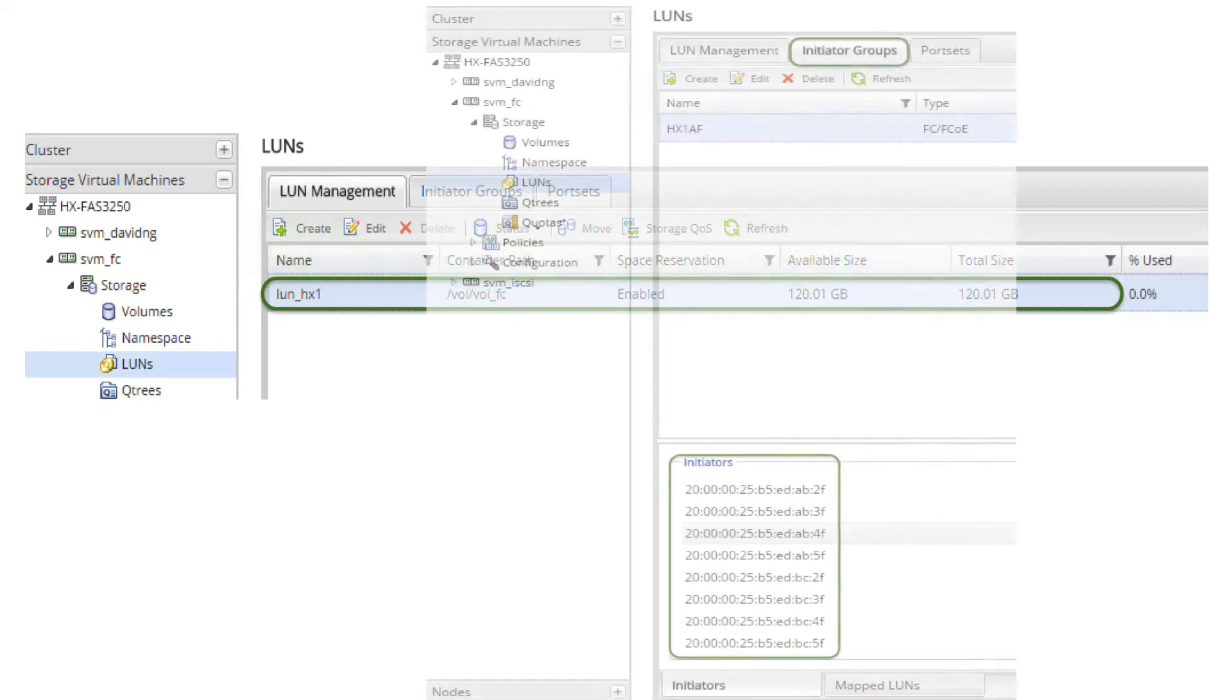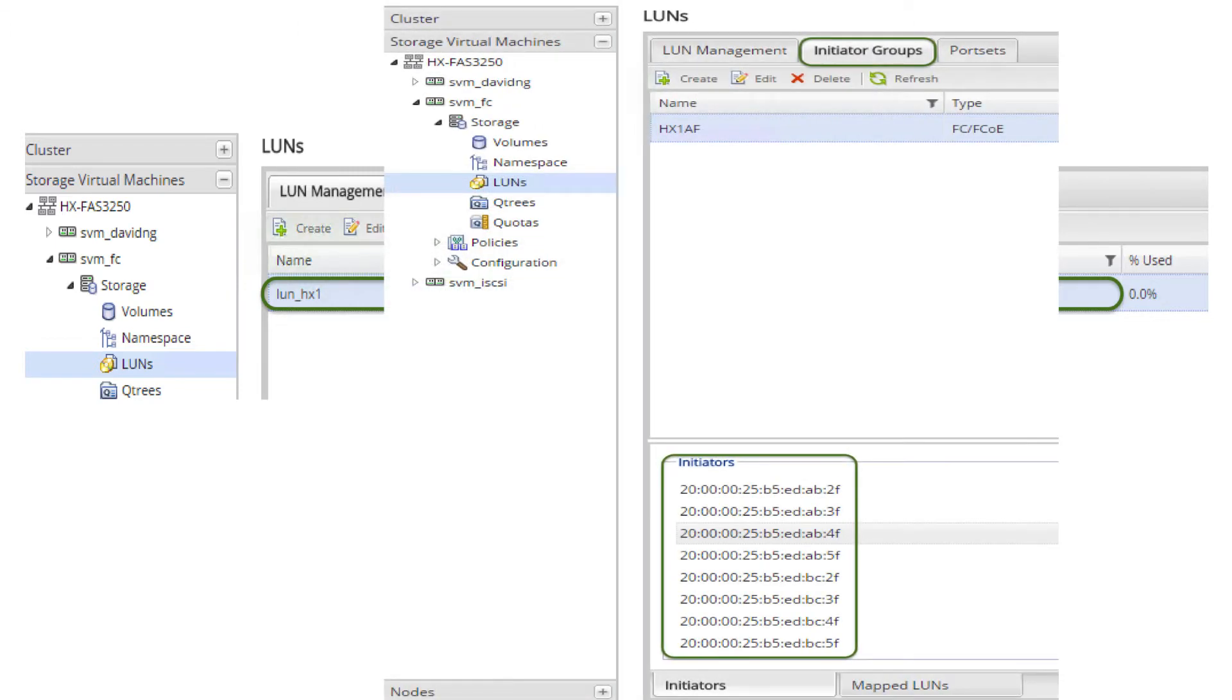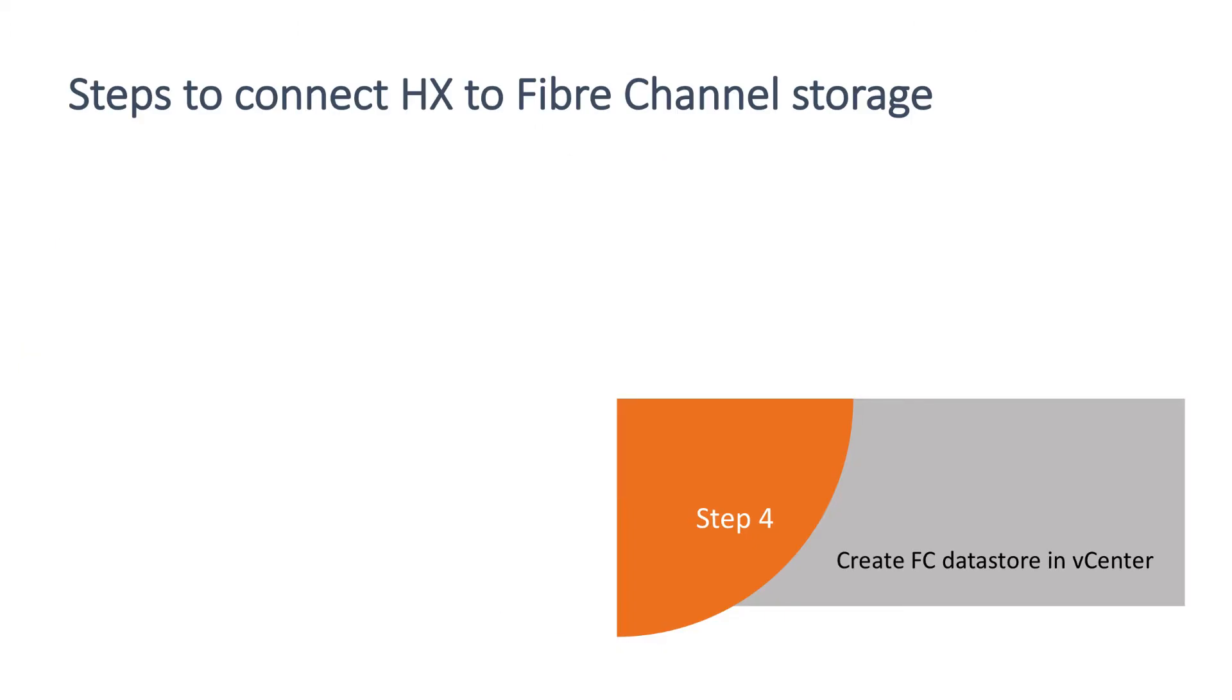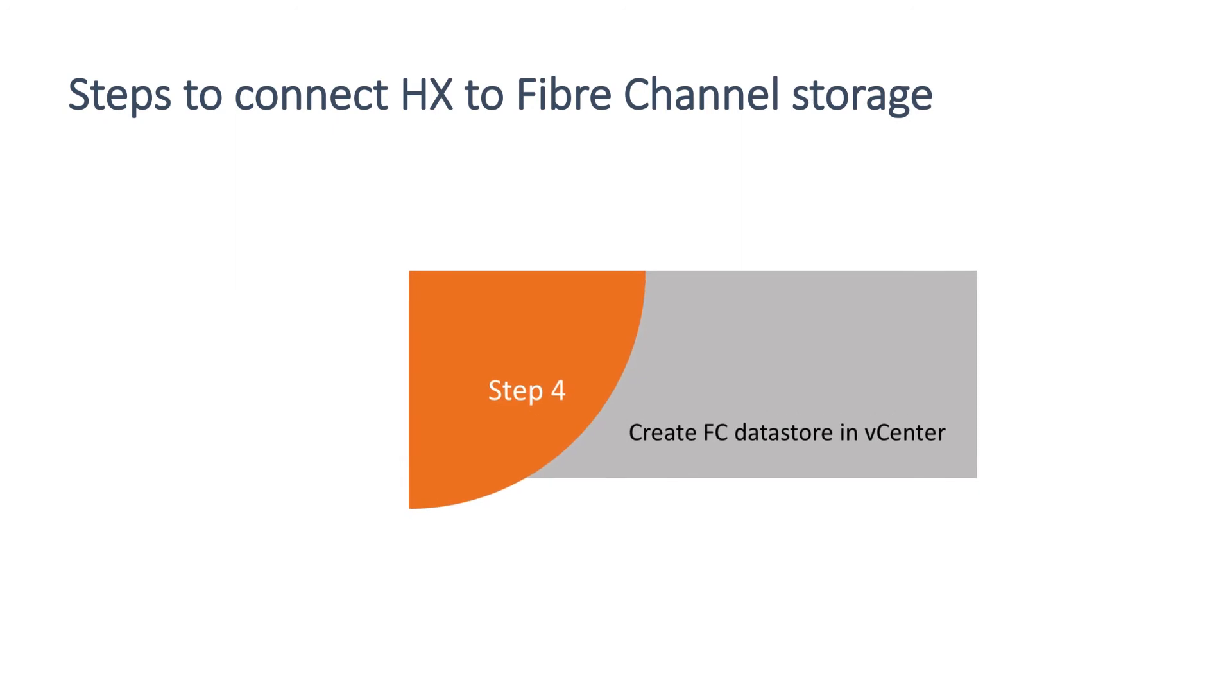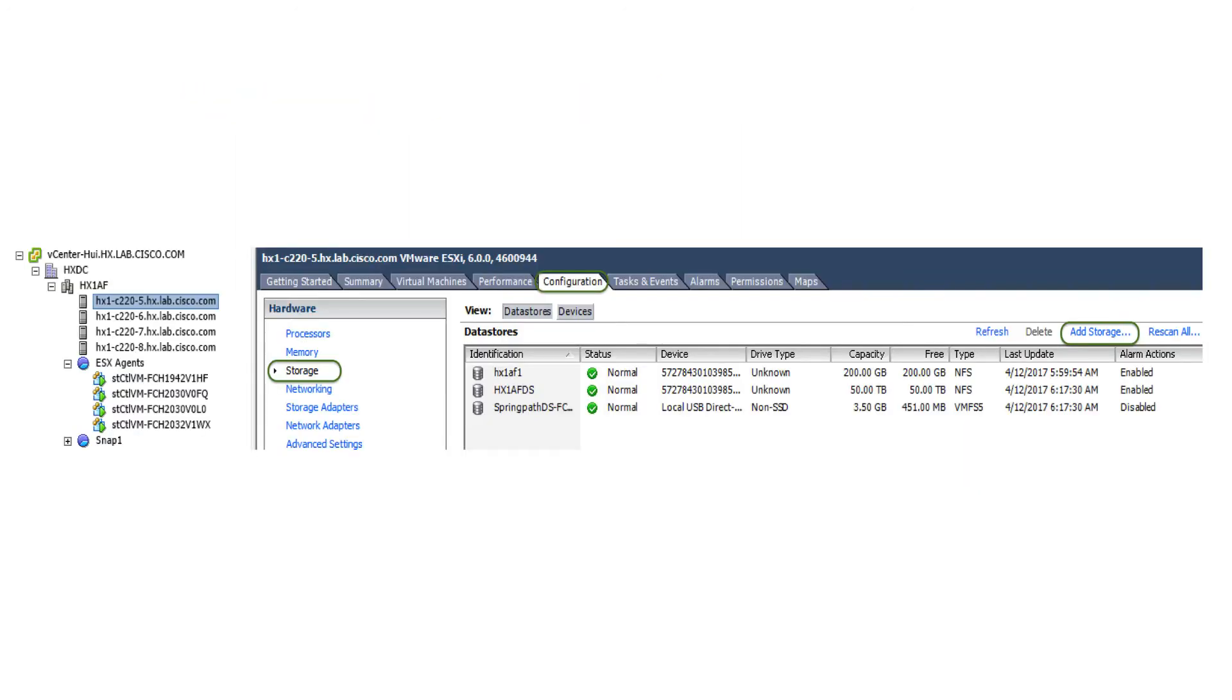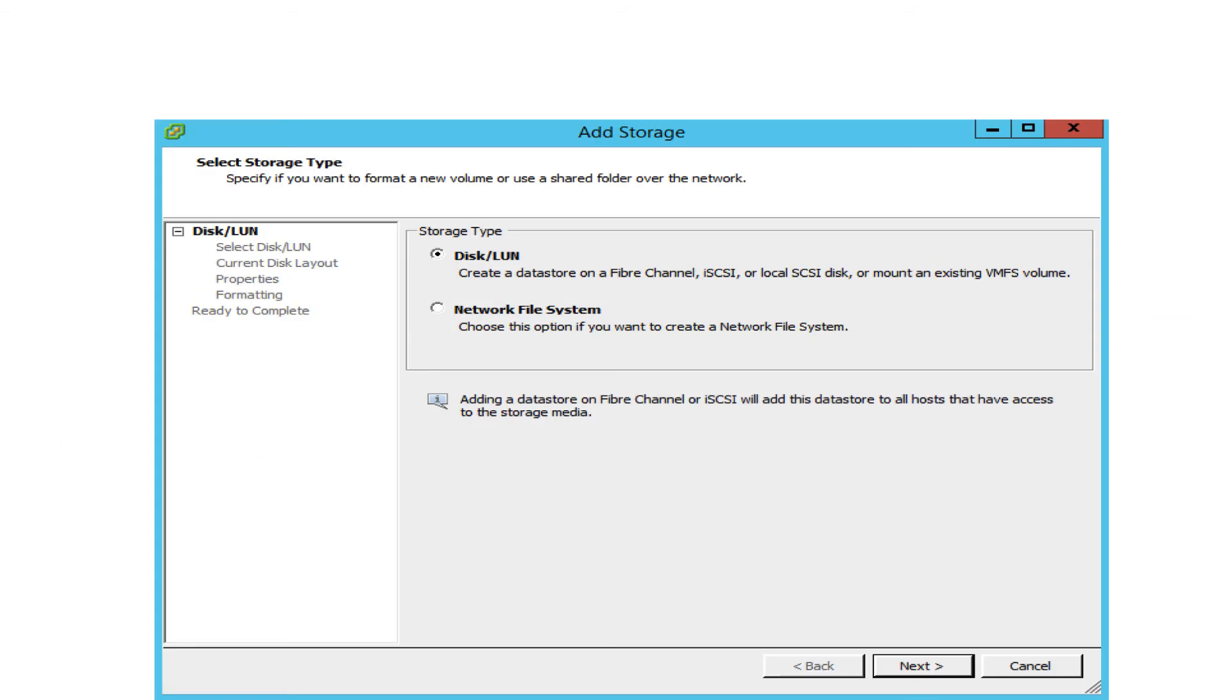The fourth step: create FC datastore in vCenter. Return to vCenter and on the configuration tab, select storage, then add storage.